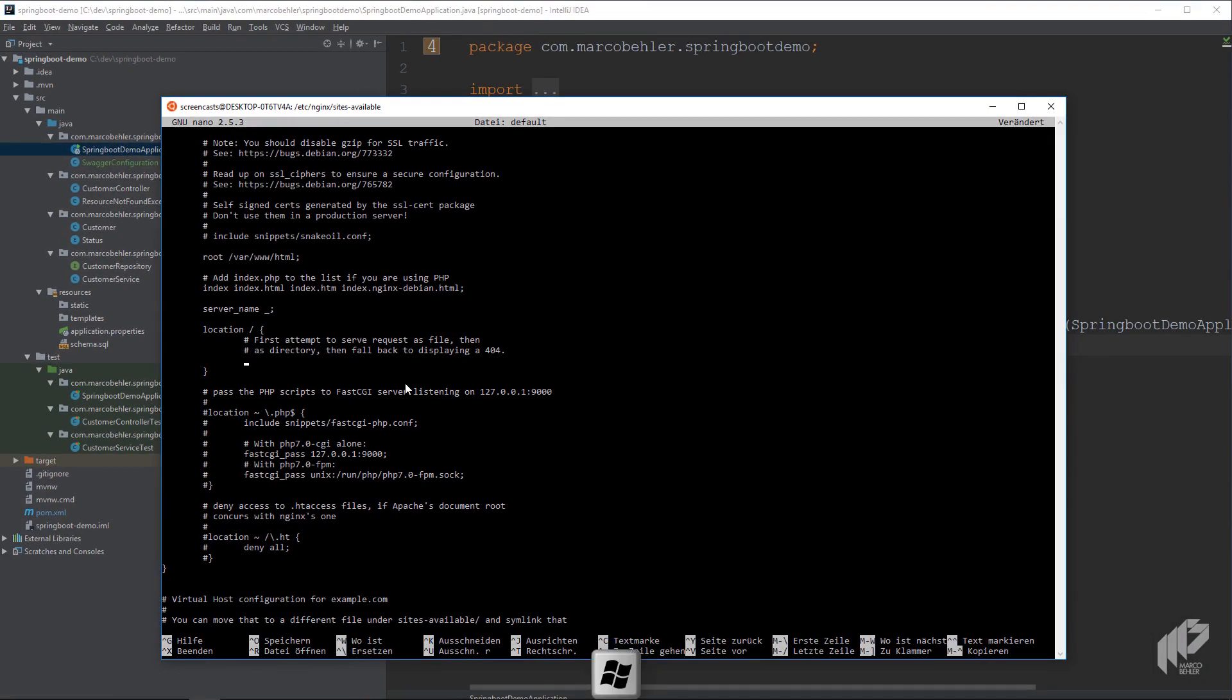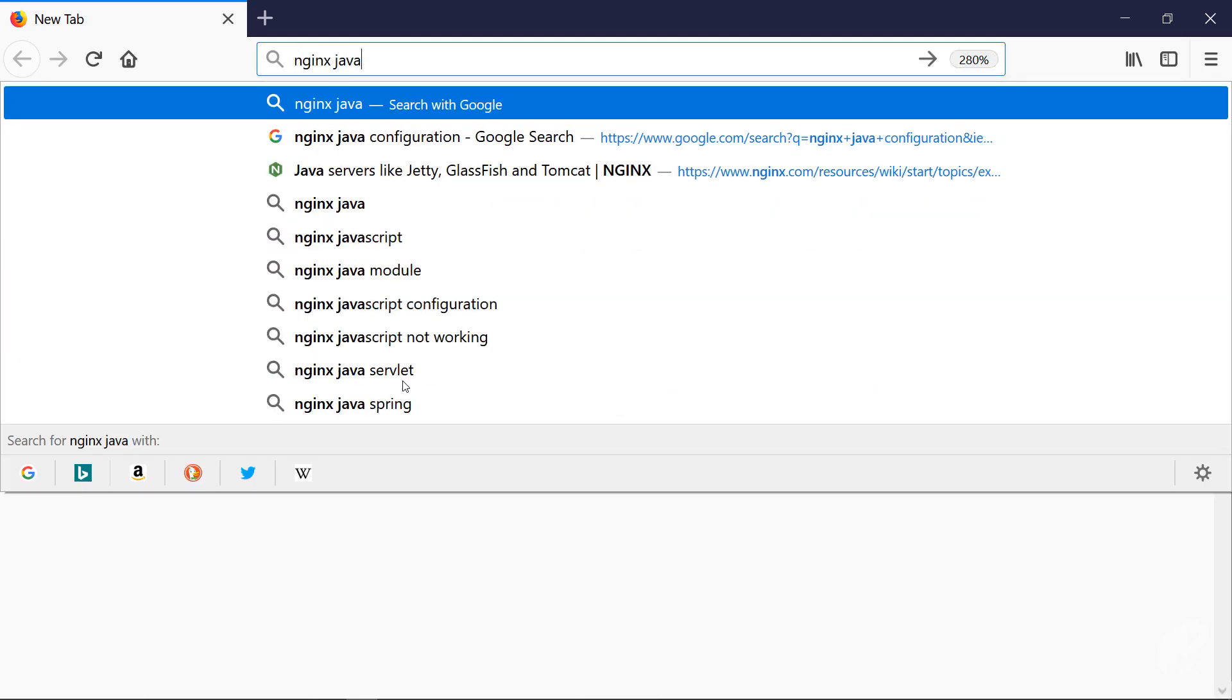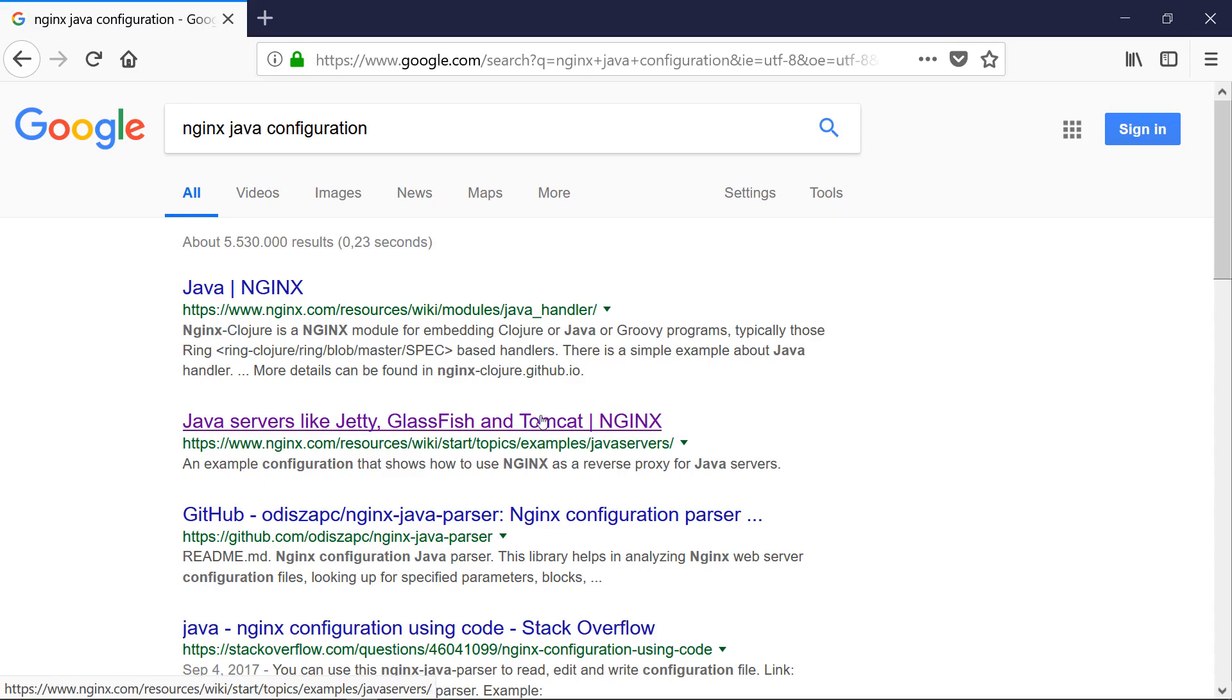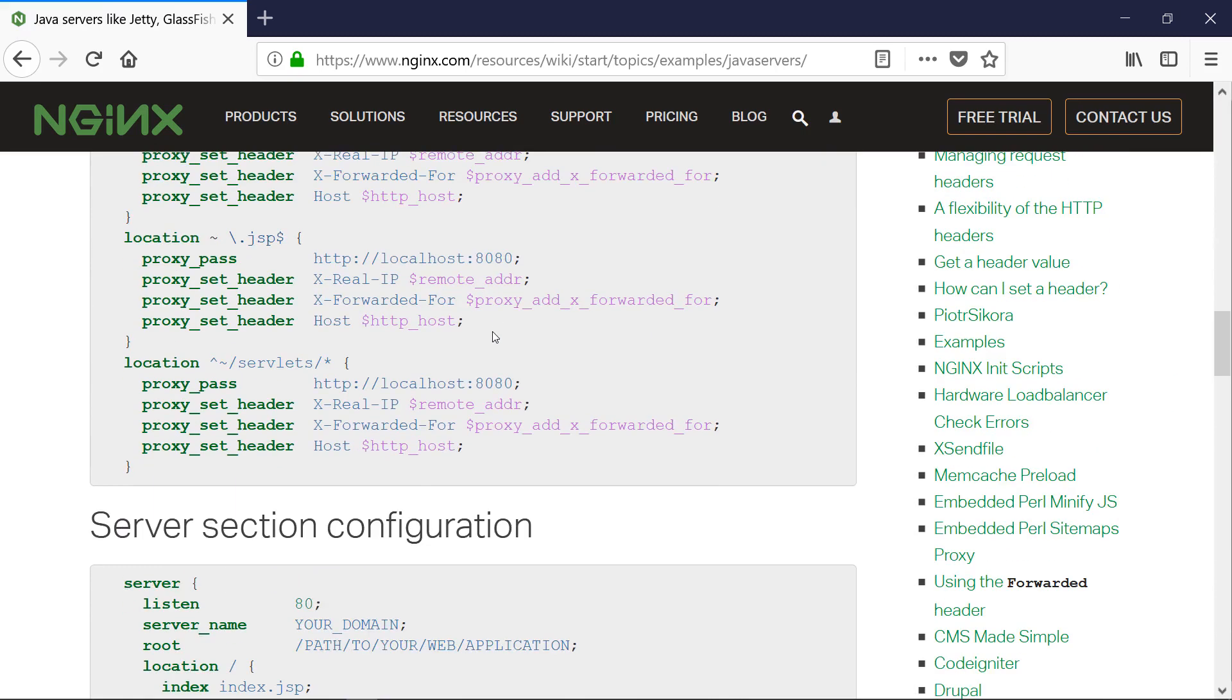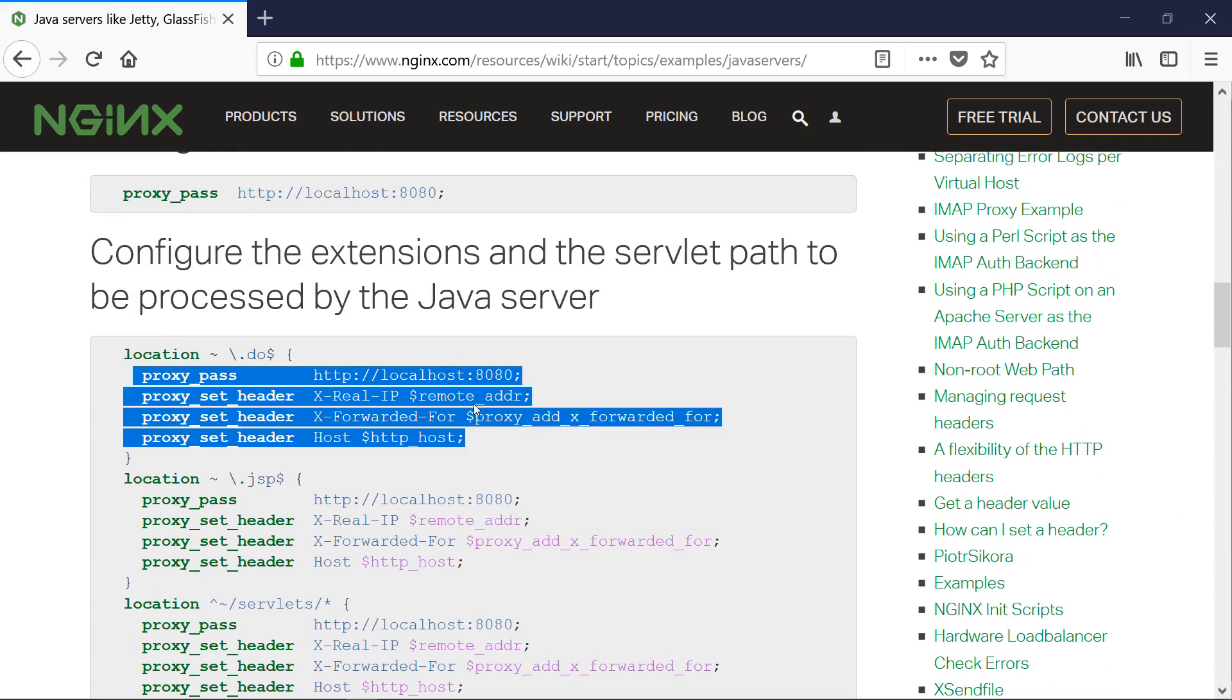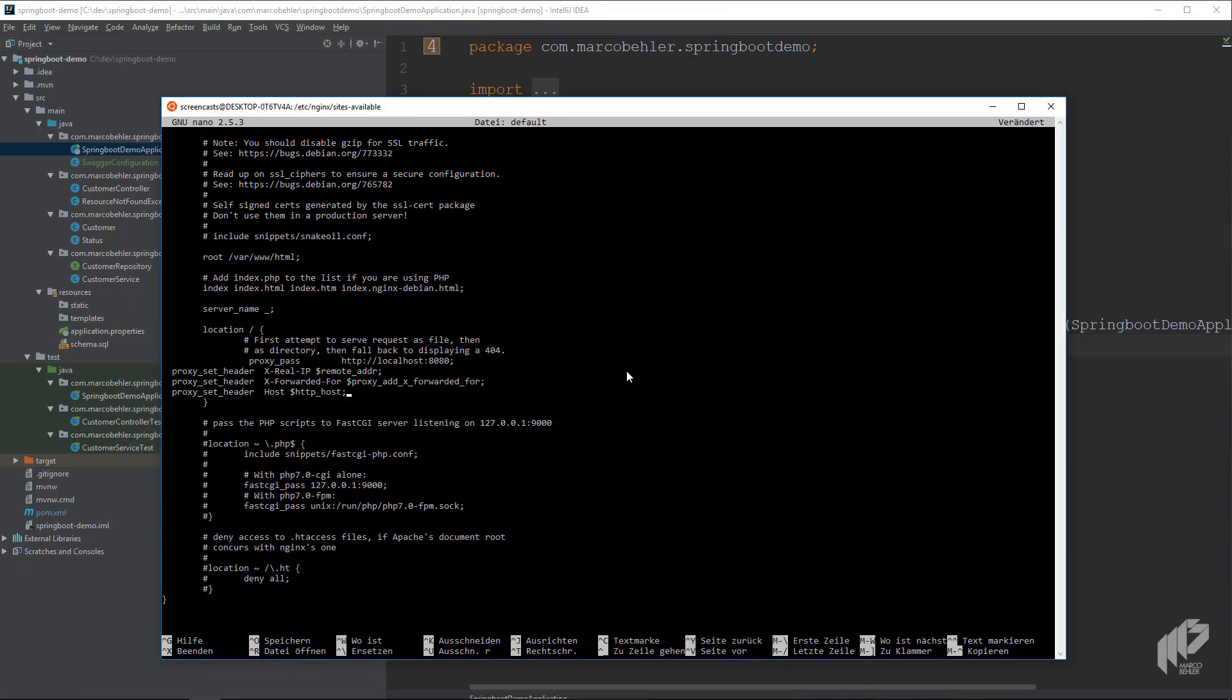And if you're unsure about Nginx configurations, simply open up your browser, Google for something like Nginx Java configuration. Then choose the second link because we're talking about Java servers like Jetty, GlassFish, Tomcat, not a Java handler. And then in this page, just scroll down a bit. And what you need to do is copy these lines. And I'll explain them in a second. Go back, paste them inside.